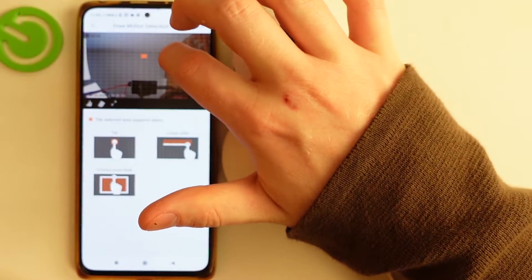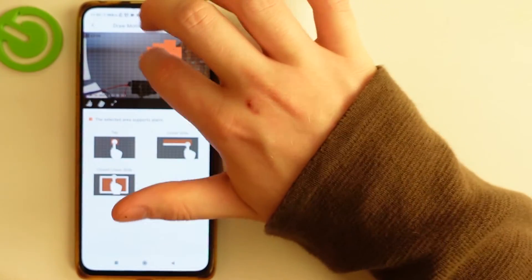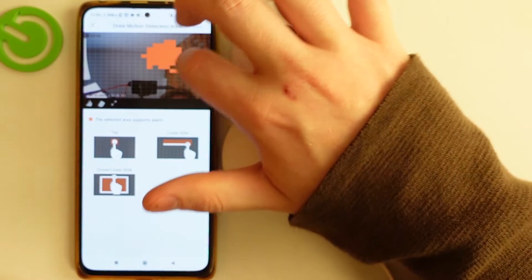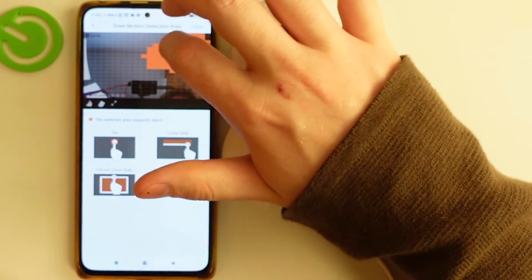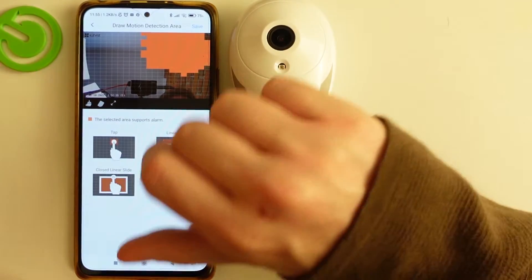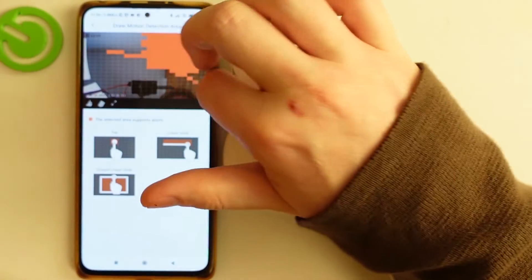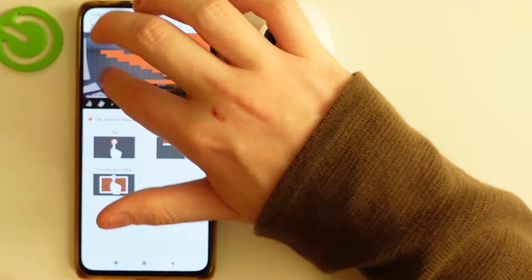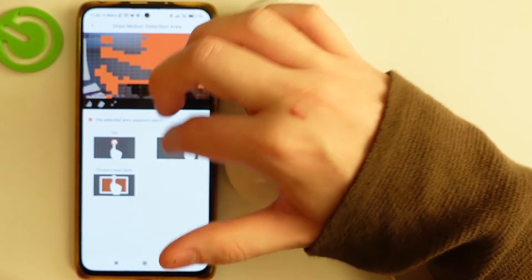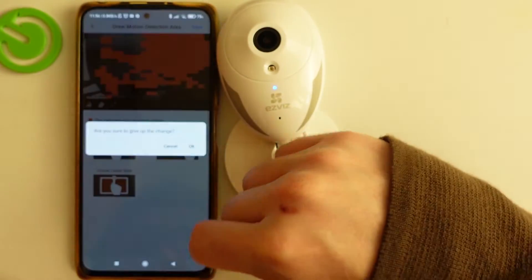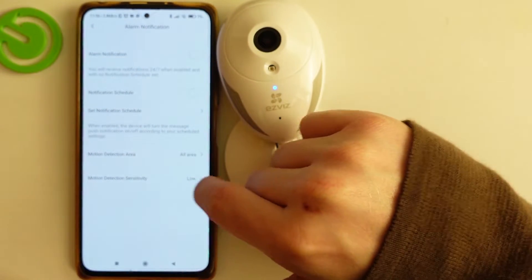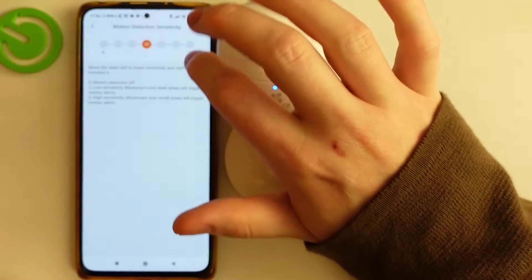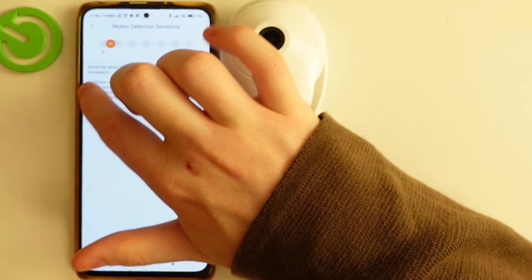Next is motion detection area. If you click on it, you'll be able to select where the camera will detect motion. For example, I want this specific area of the screen — you can use different selection methods like that.